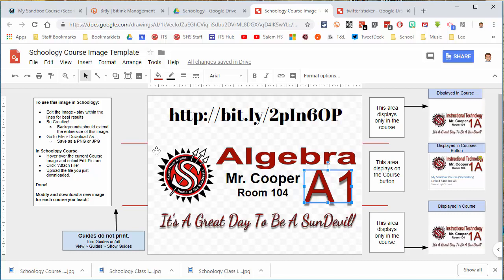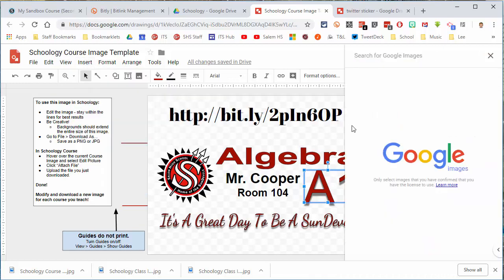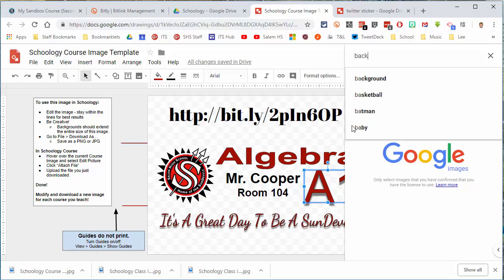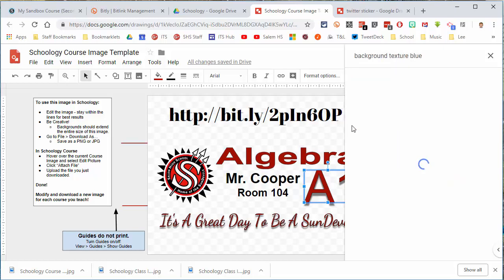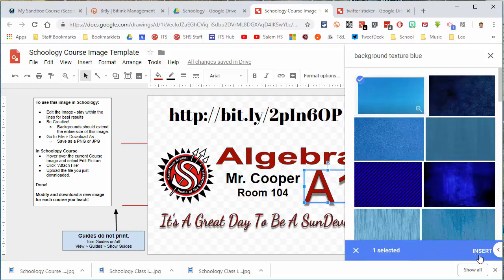Everything between these two lines is displayed in the course button. If you want to insert a background, you can just go to Image, Search Web. I'm going to search for Background Texture — I like a blue one — and add that and insert it.